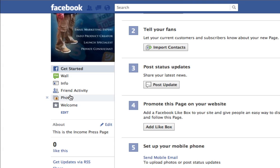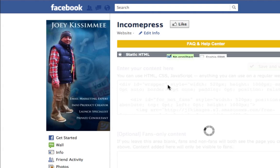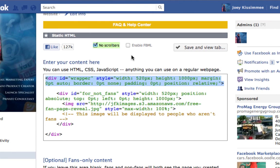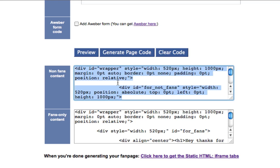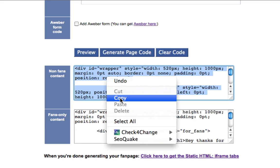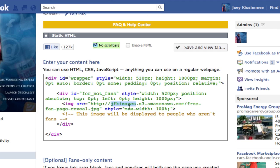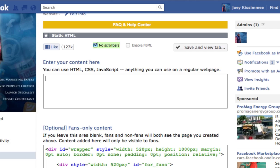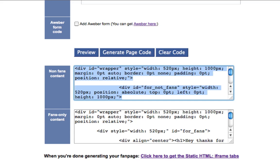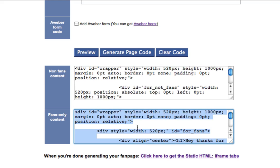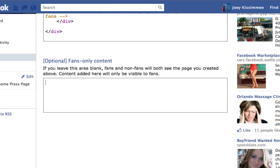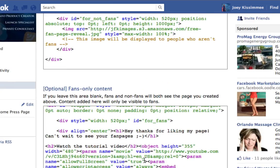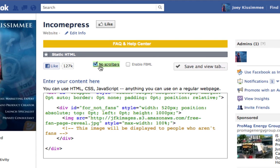Once you've added it, go to the left-hand side and look for the tab called 'Welcome' — click on that. This is where you actually paste the code. Go back to your fan page generator, highlight all the code for non-fans, click copy, then go to your Facebook page, highlight everything in that field, and paste it. Do the same for the fan version — copy that code and paste it in the corresponding field.